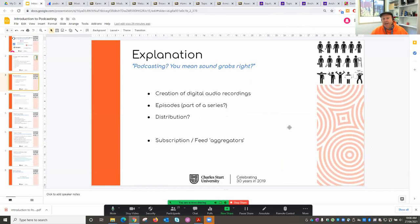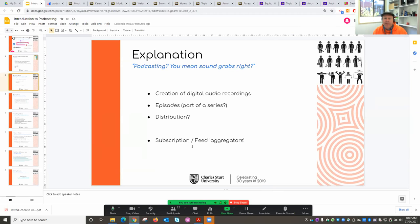I remember about four years ago someone asked me about getting podcasts into their subject. I asked which subscription service they intended to use, and they said, 'No, I just want to make some sound grabs.' Basically, what most people can agree on is that a podcast refers to the creation of digital audio recordings that are going to be accessible in some way. The dictionary definition refers to a subscription service people access on demand, as part of a series forming episodes.